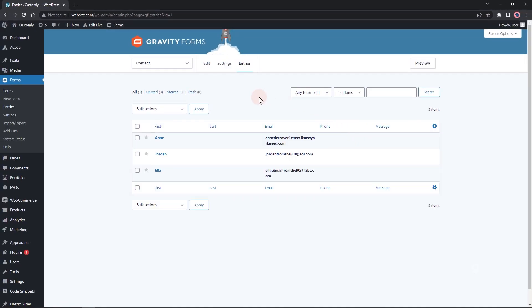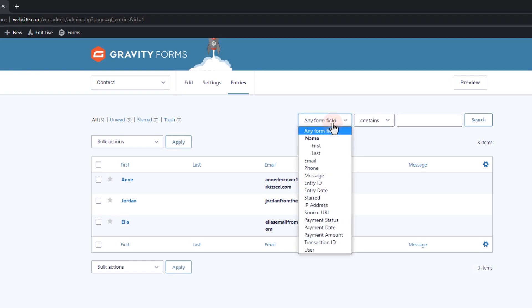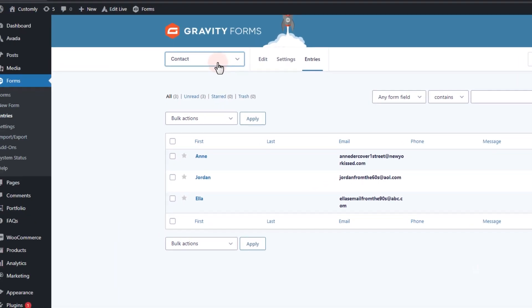You can also filter the data using any form fields. Additionally, you can switch between different forms.